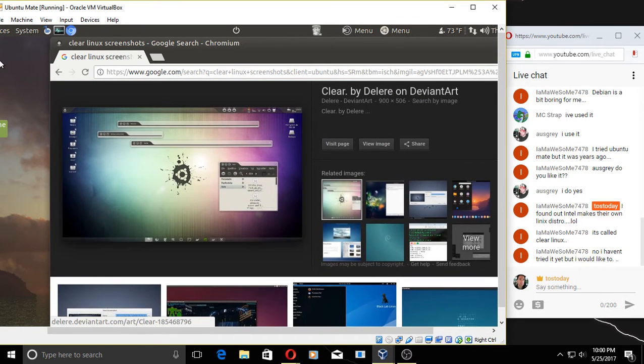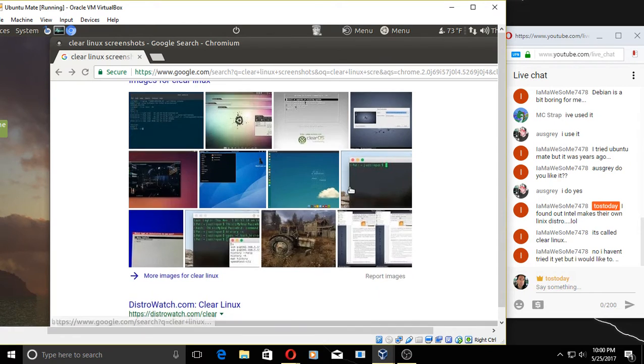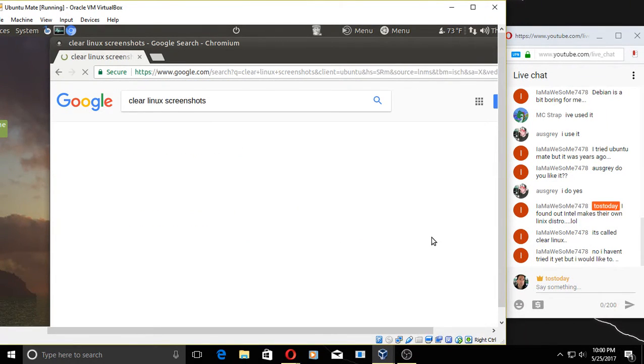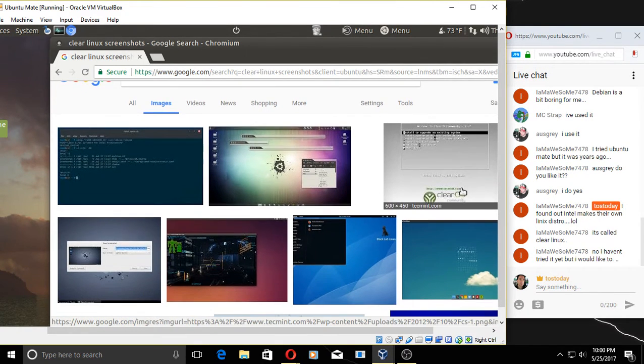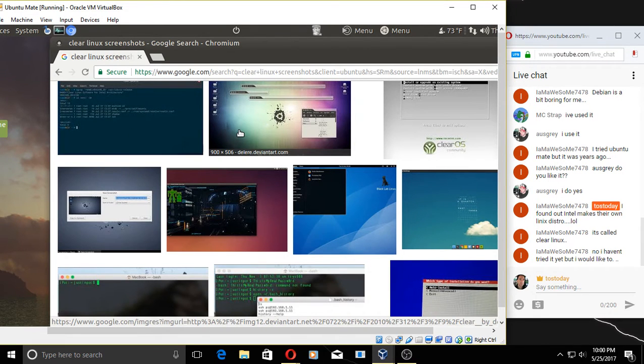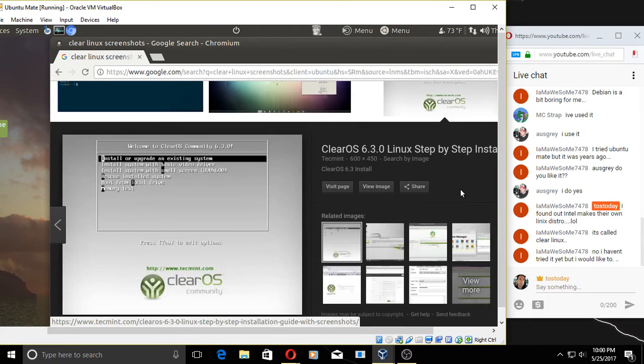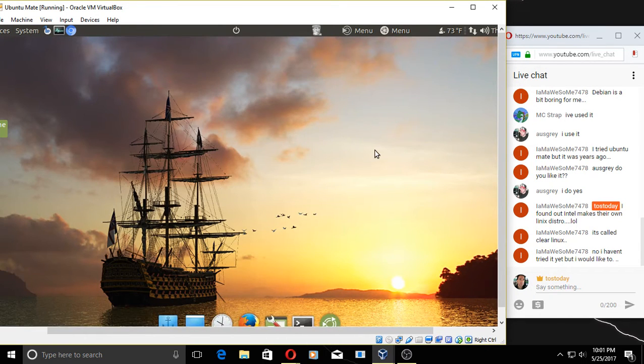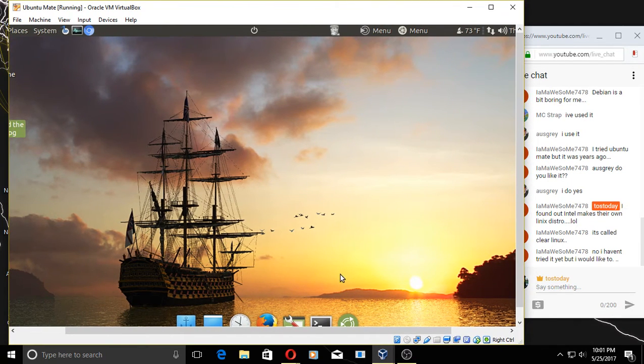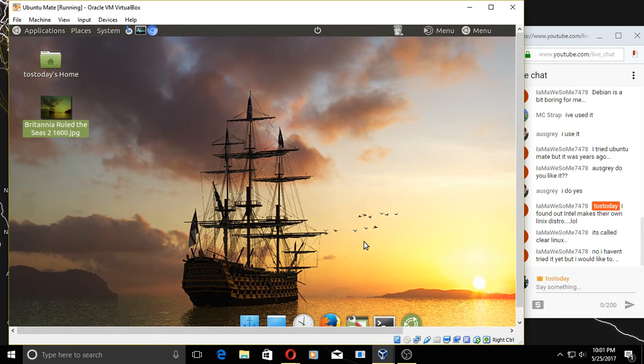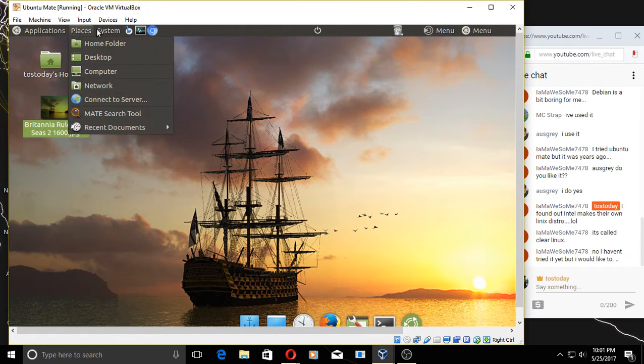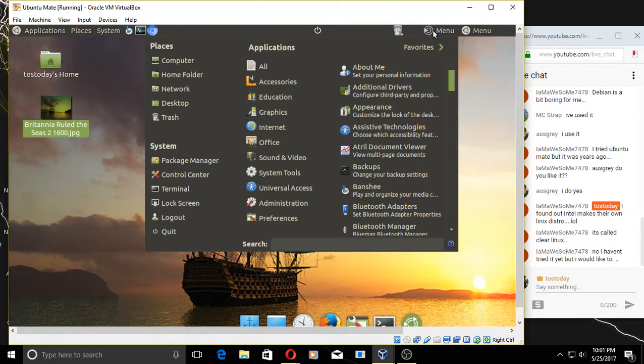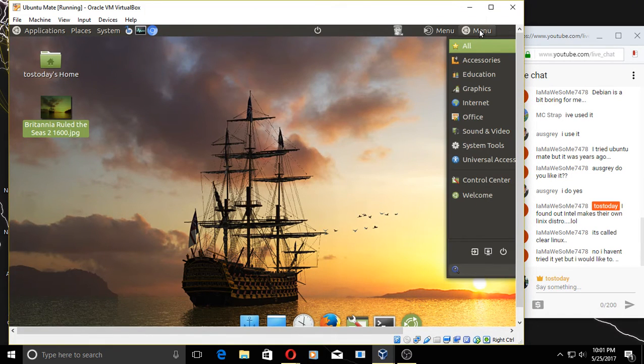Our aim was not to make yet another general-purpose Linux distribution. Sometimes lean and fast is better than big and universal. All right, I'm just curious what it looks like. Let's release—I was hoping for screenshots. Let's search for screenshots: 'Clear Linux screenshots.' Let's see if that'll work. Well, that's just Clear OS. I don't think that's the same.